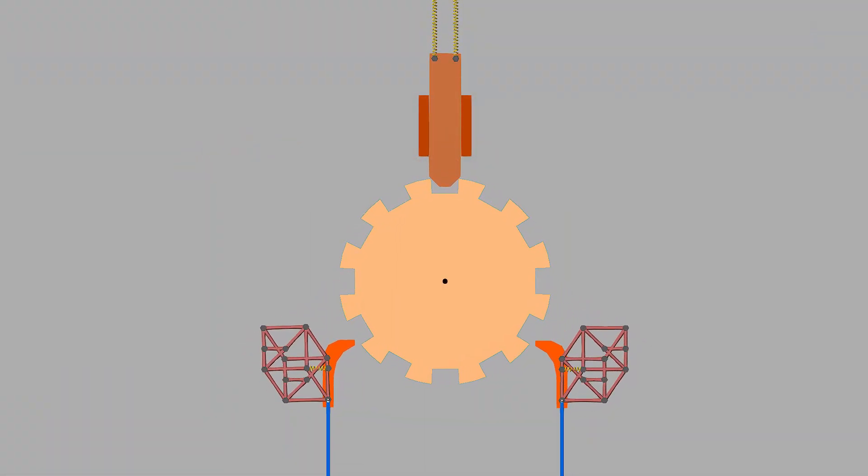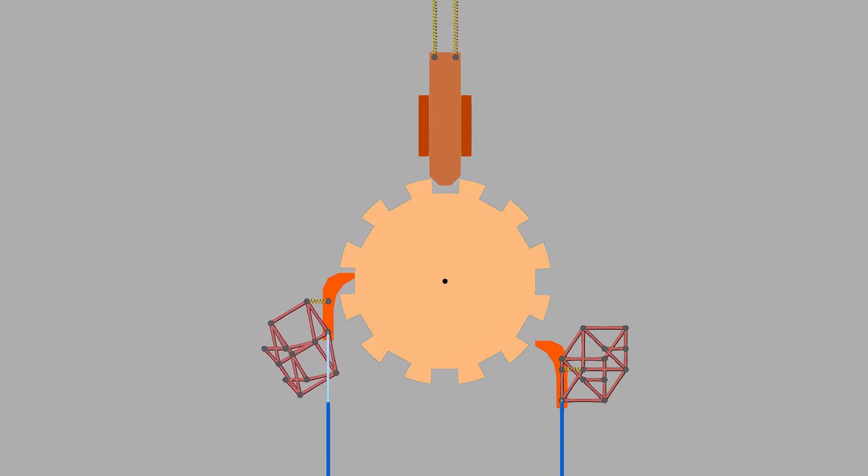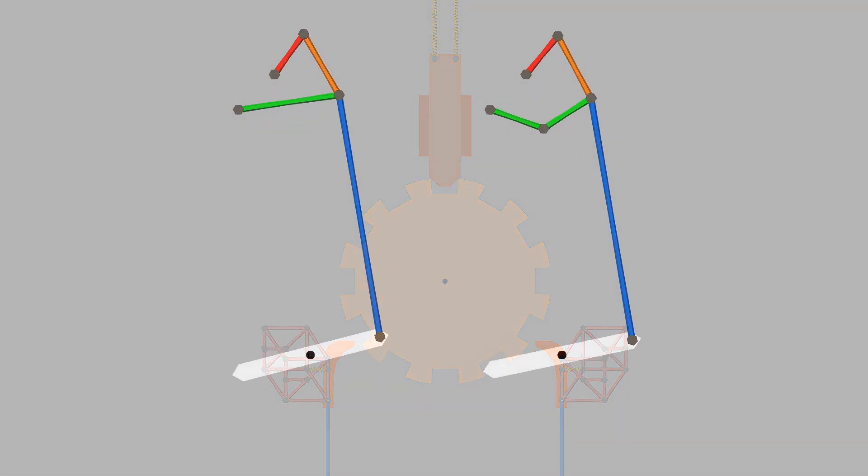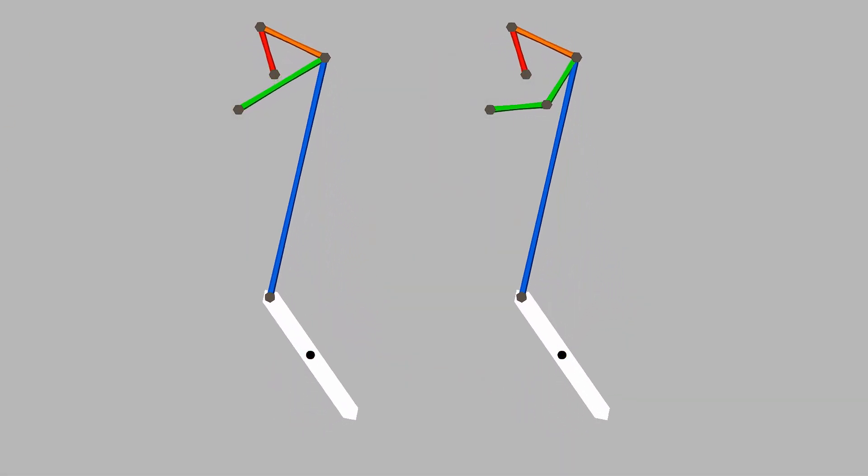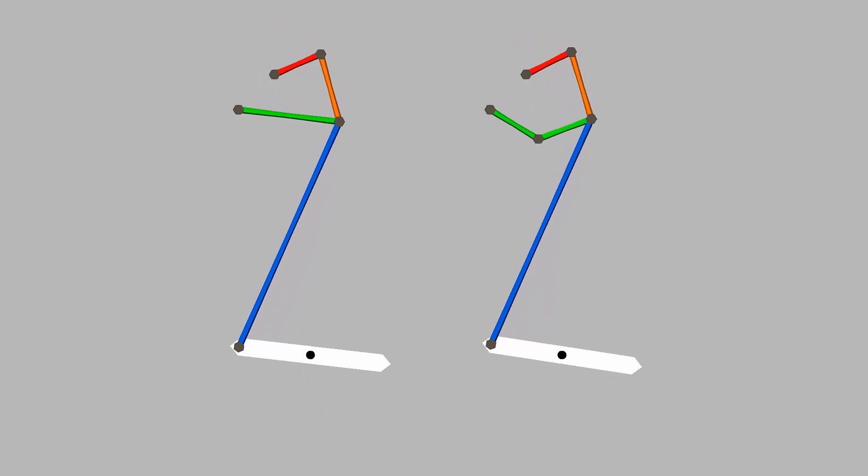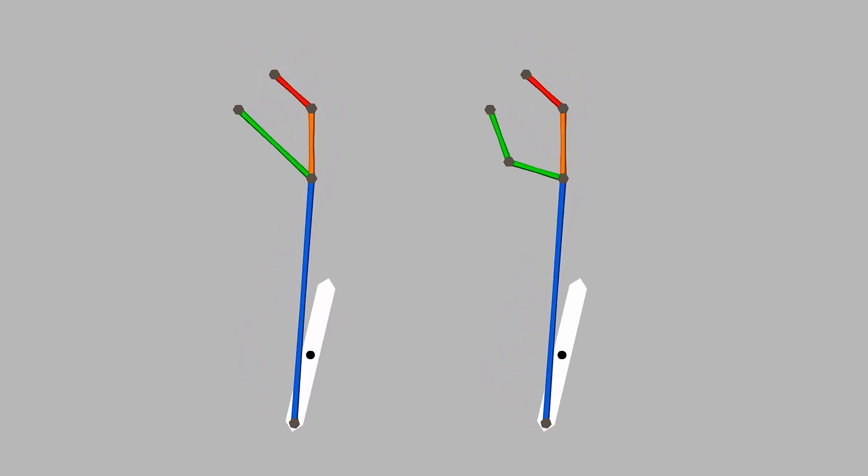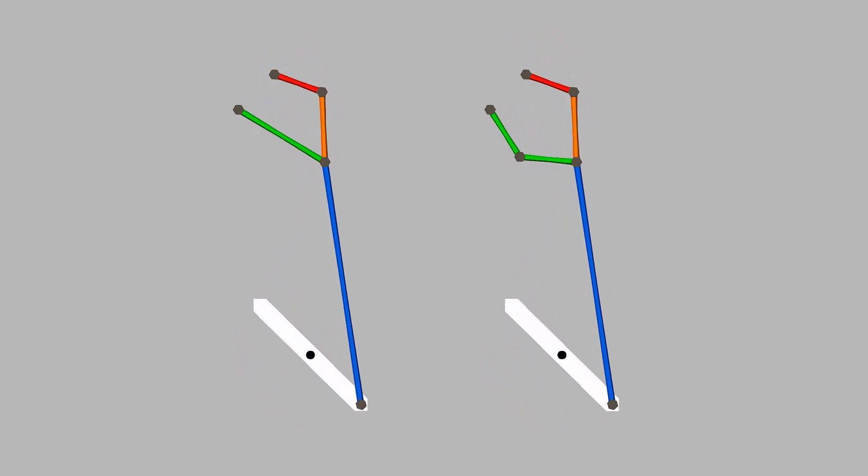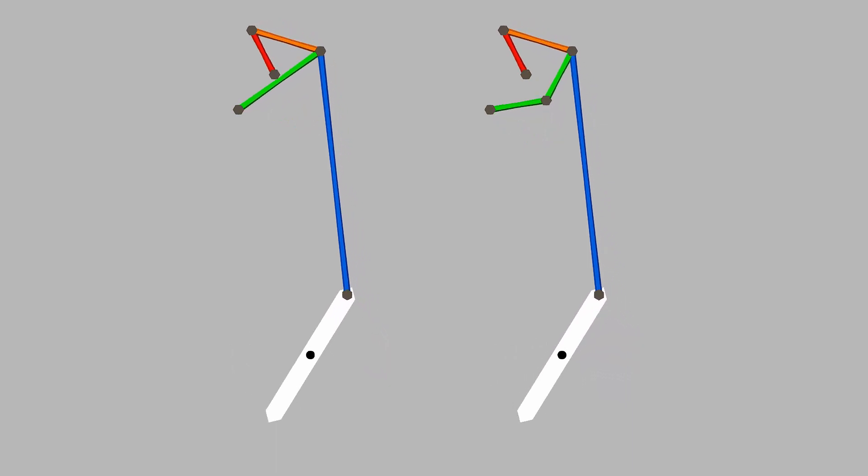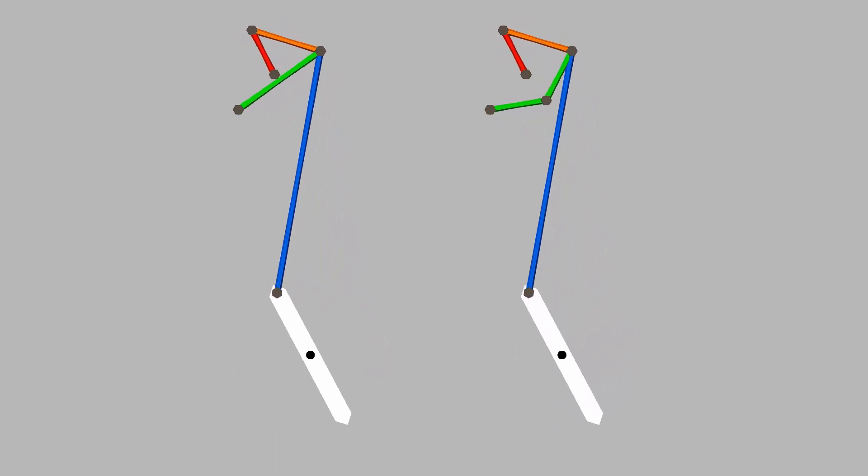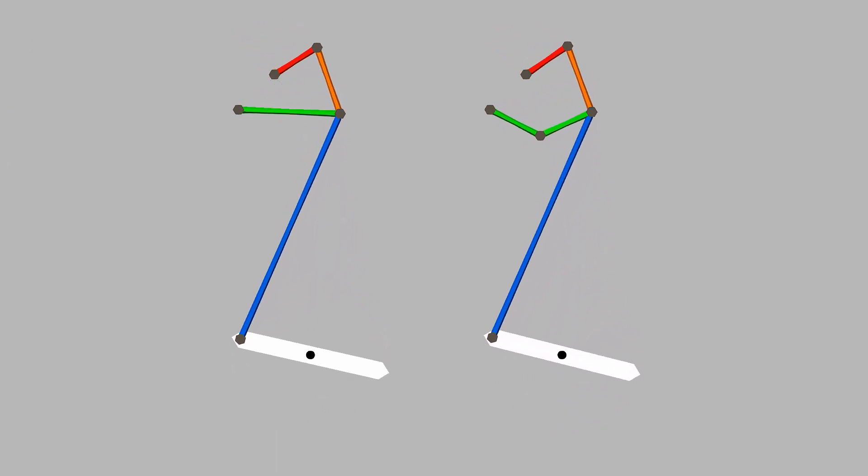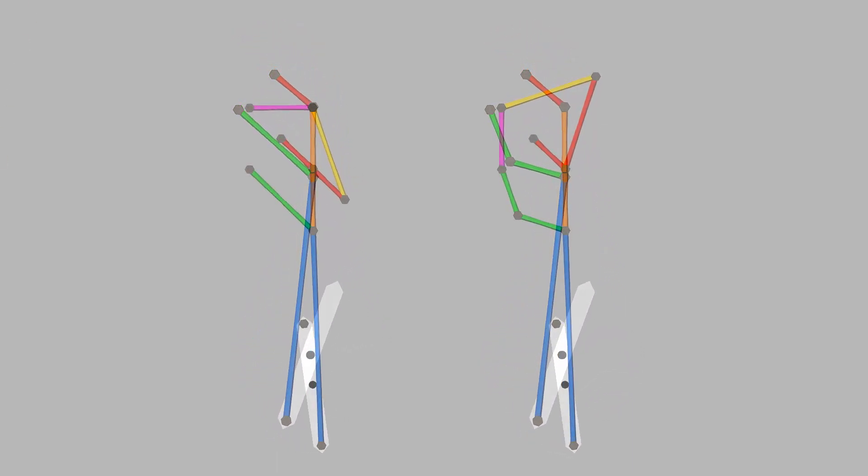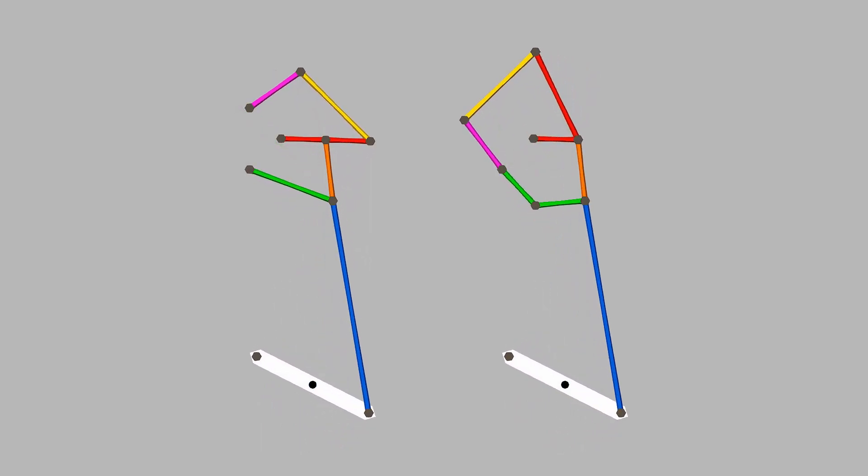Now to address the main section of the video, which is, how did I construct these linkages? Well, just for a quick disclaimer, I am not an engineering student, nor have I taken any engineering classes. I am entirely self-taught, so bear with my unorthodox terminology in my explanation.